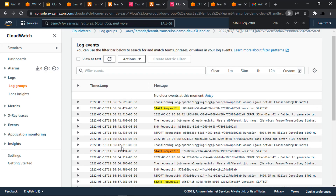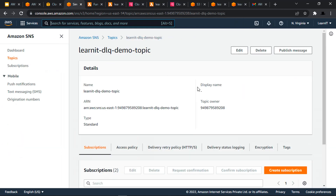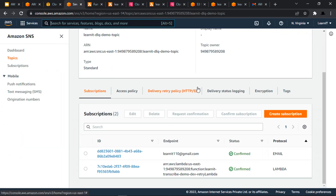So this was AWS Lambda with DLQ dead letter queue configuration, Amazon SNS topics, and SNS subscriptions as email and Lambda. Hope you liked the video. Thank you for watching, and please join me in the next videos.